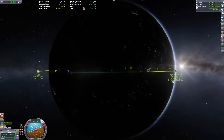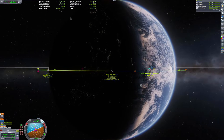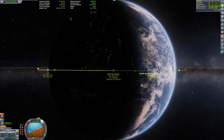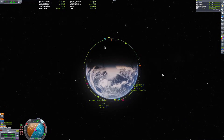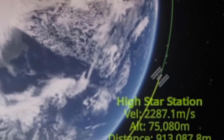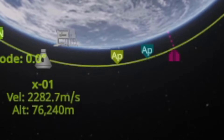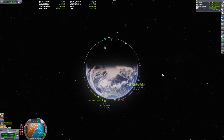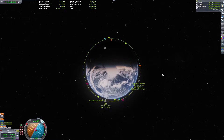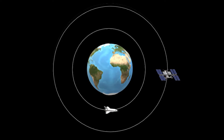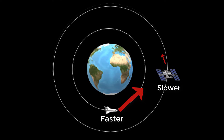Now that our craft is on the same orbital plane as our target, we need to figure out how to actually get to our target. First, ask yourself: where is my target? Is it in front of you or behind you? If it's in front of you, you need to speed up to get to it. If it's behind you, you need to slow down so the target can reach you. The way orbits work is that the closer you are to what you're orbiting, the faster you'll be moving. The further away you are, the slower you're going to be moving.